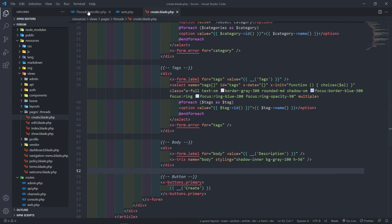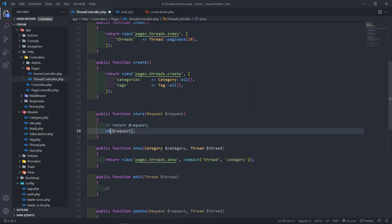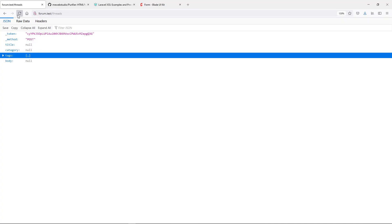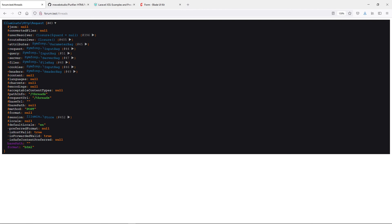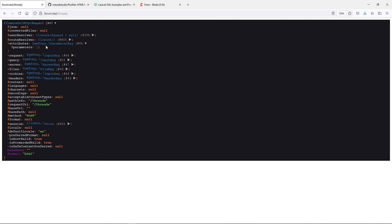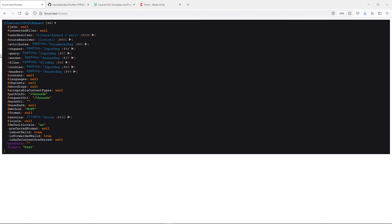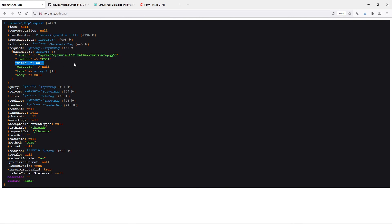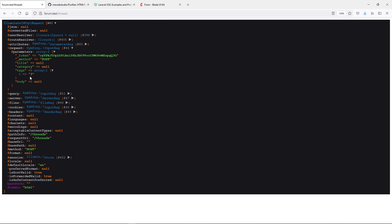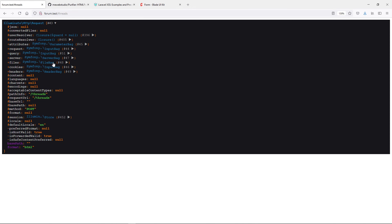Let me go back, refresh the page, select one tag, and submit. As you can see we now get our title, category, tags, and body — all good. The auth ID we'll get from the authenticated user, so that's fine. Now let me show you the die-and-dump method. After refreshing and submitting again, this is the die-and-dump output — it returns a whole lot of information. The key thing you're looking for is the attributes or request input, where you'll find the token, method, title, category, tags array, and body.